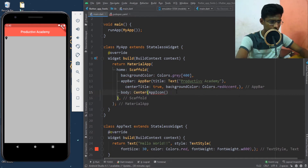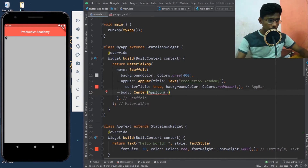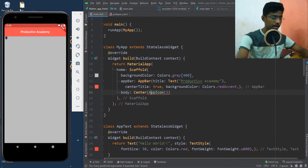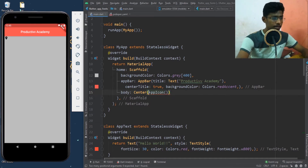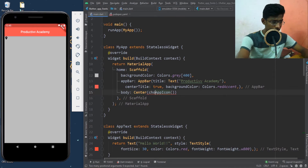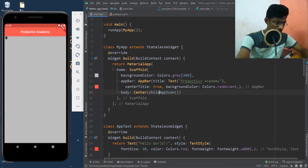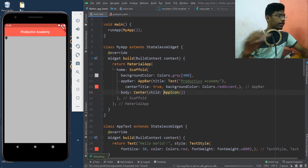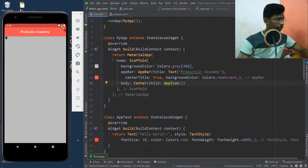I'll wrap it inside the Center widget and give the icon as a child. So I'll say 'child' — now let's save it and it will be visible in the center.